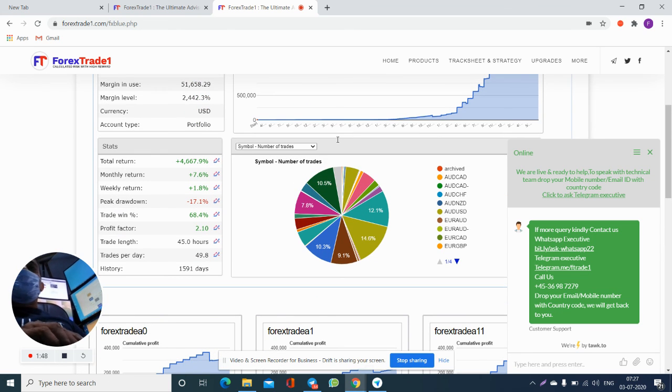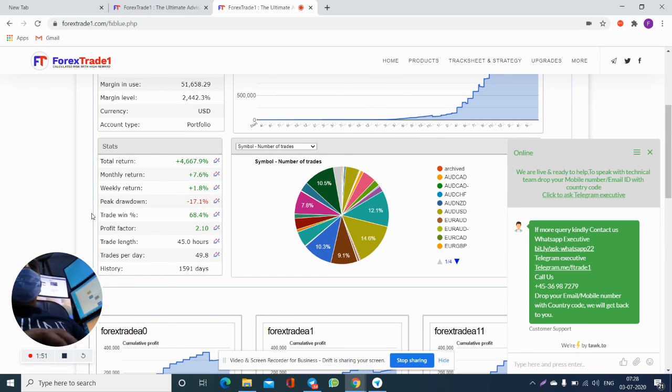If you have any further questions regarding our FX Blue performance, feel free to ask us. Thank you.